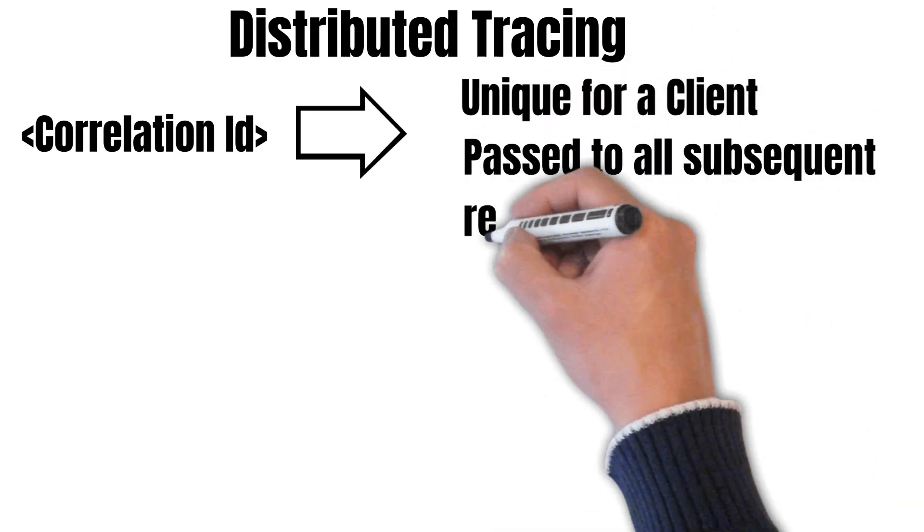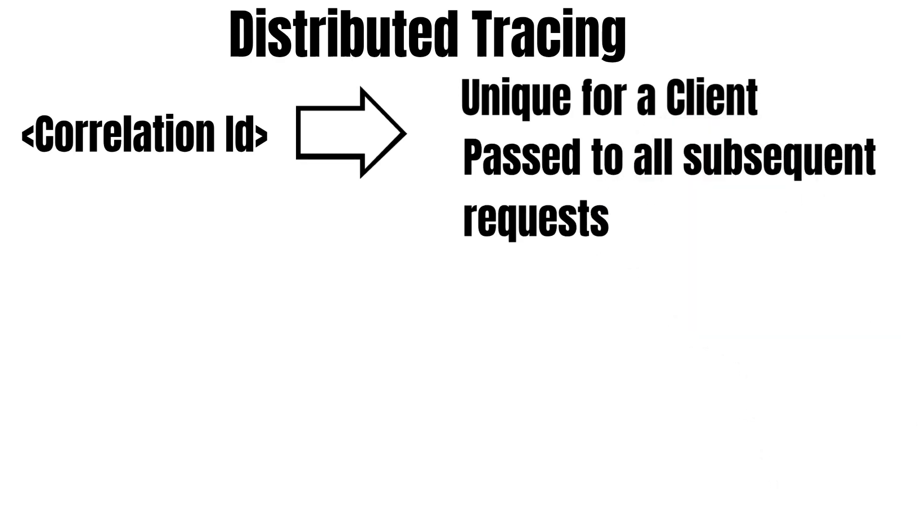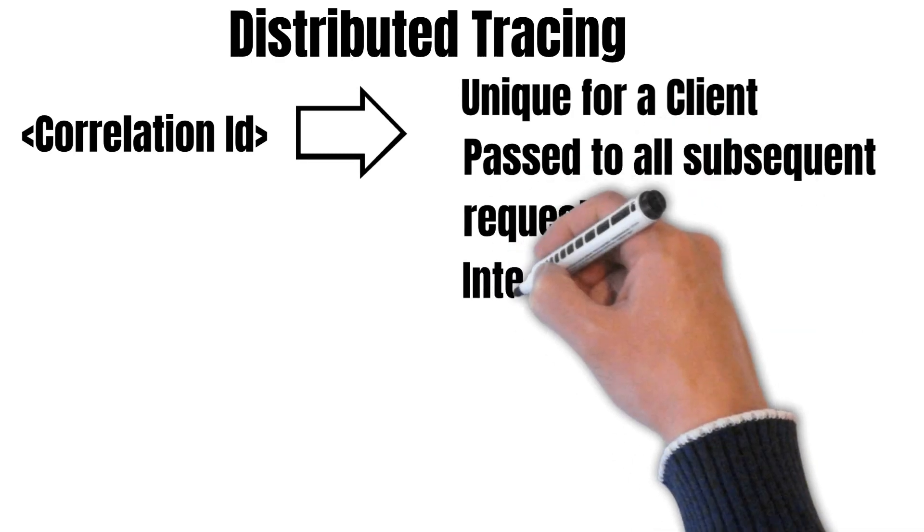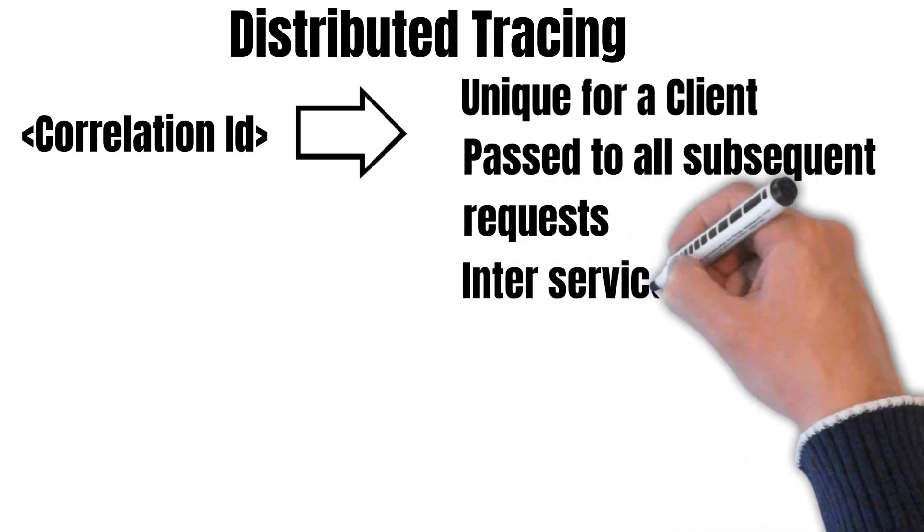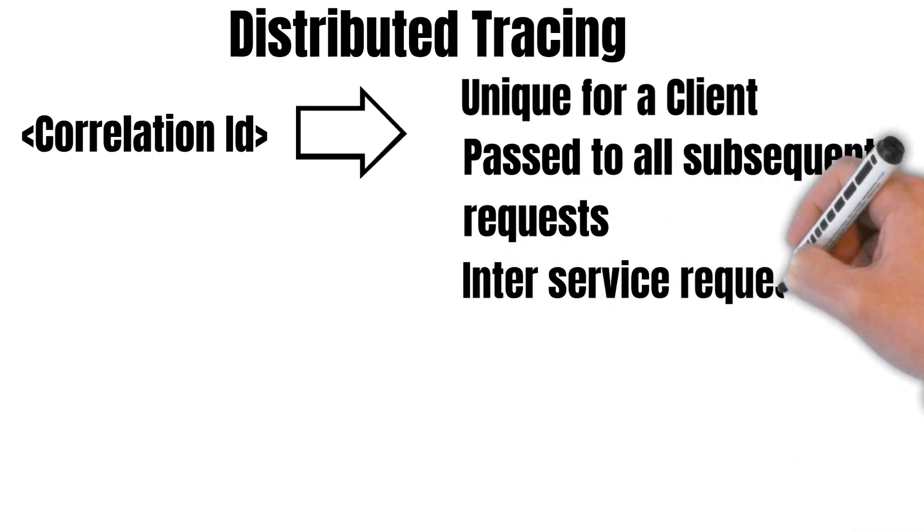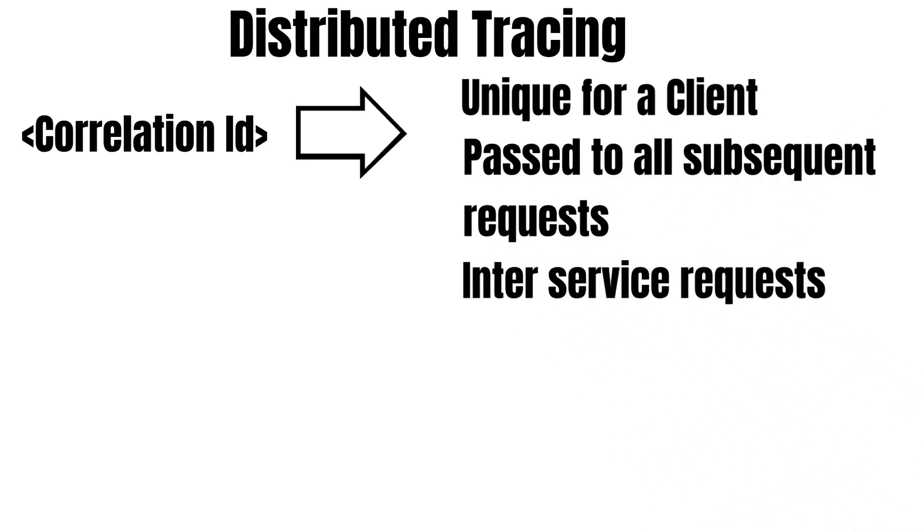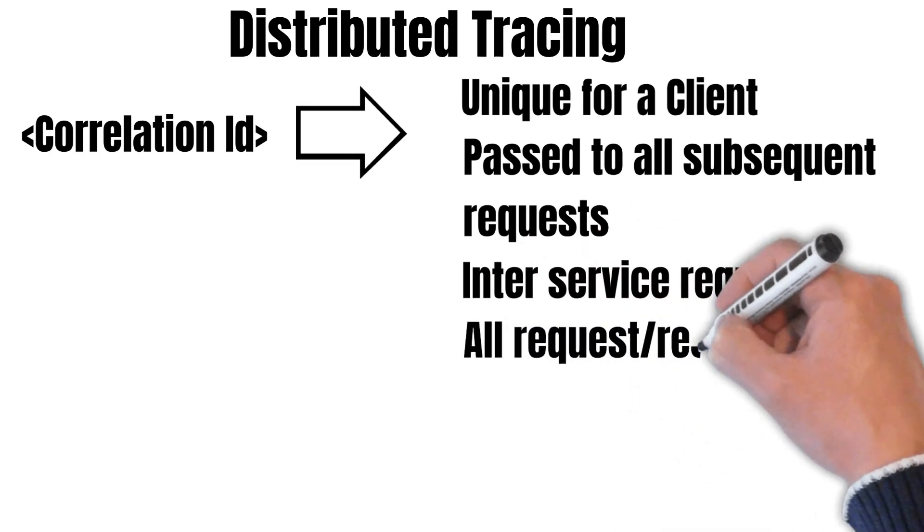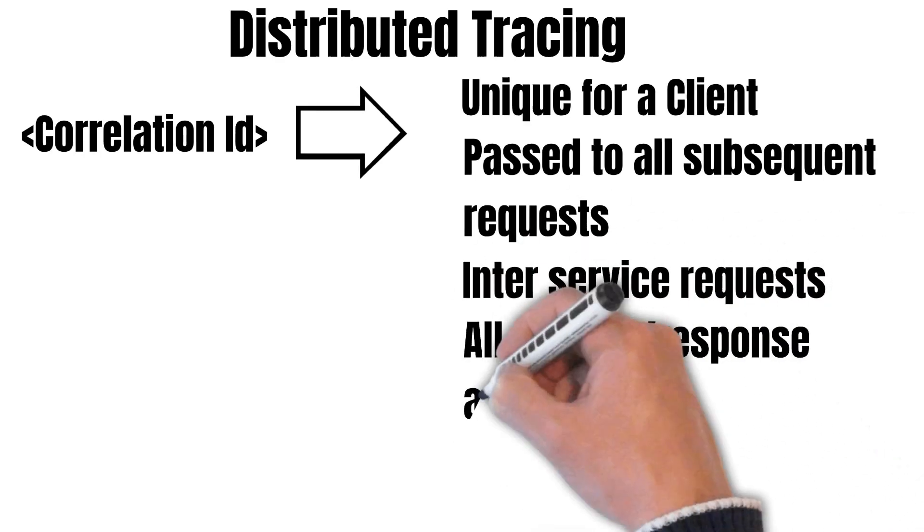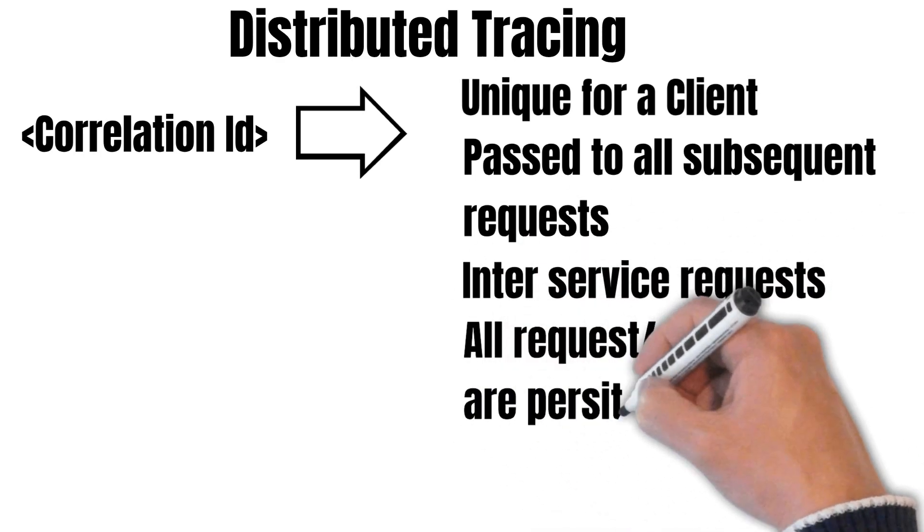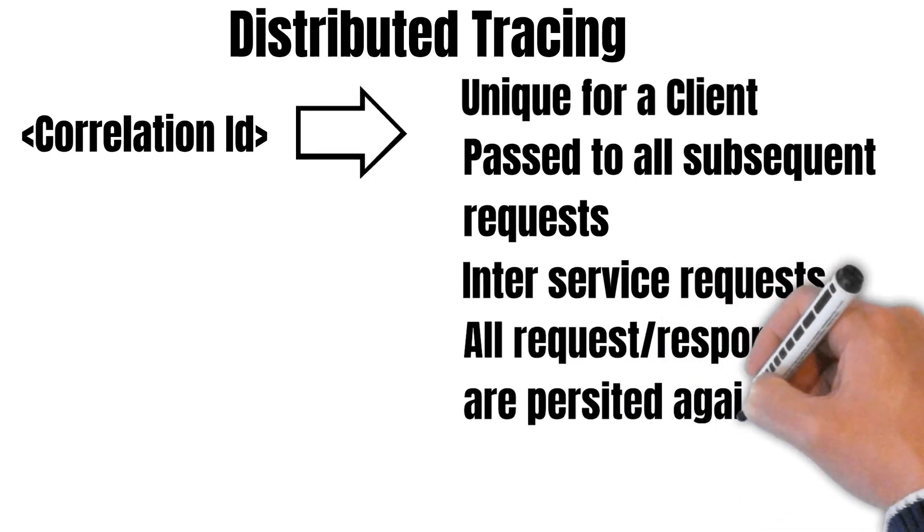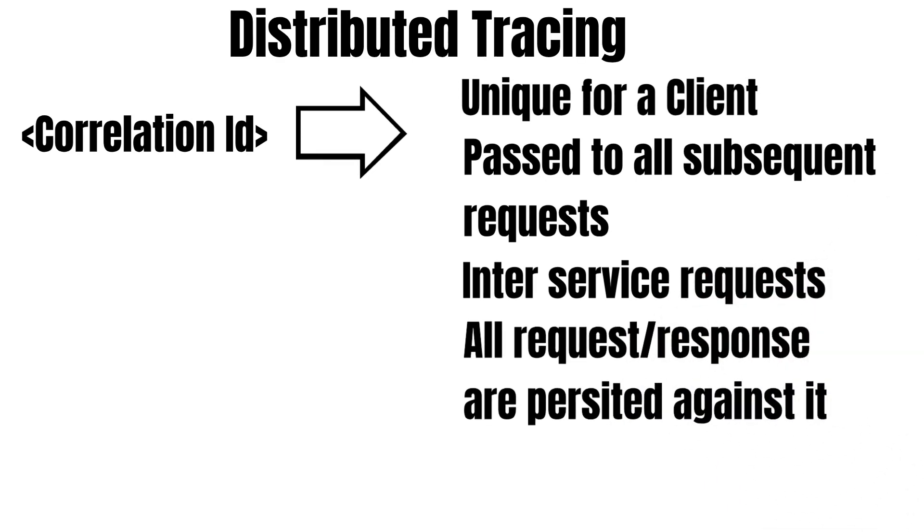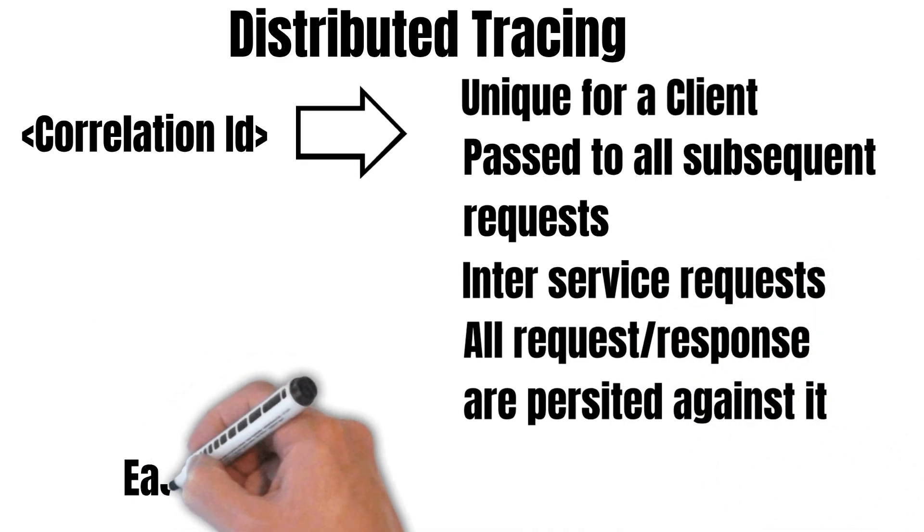It is also passed to all inter-service requests for that client, and all the requests and responses for that client are logged against this correlation ID. So by using this correlation ID, we can easily track issues related to that particular client.